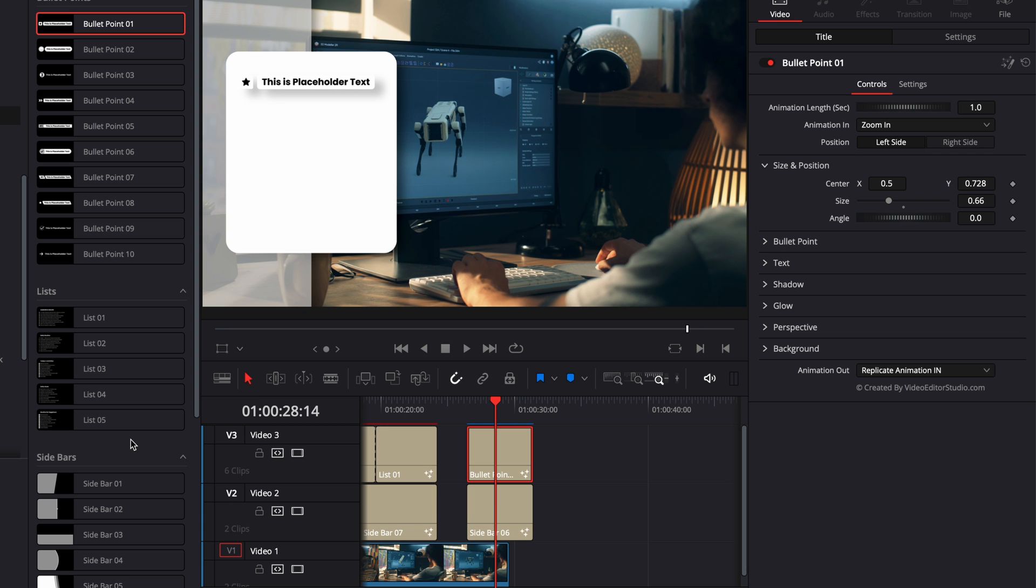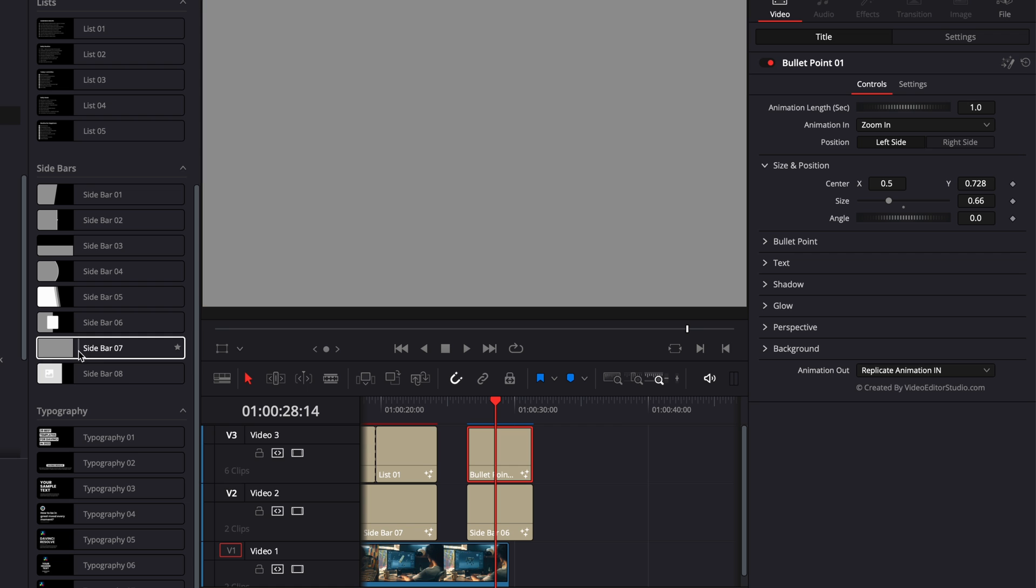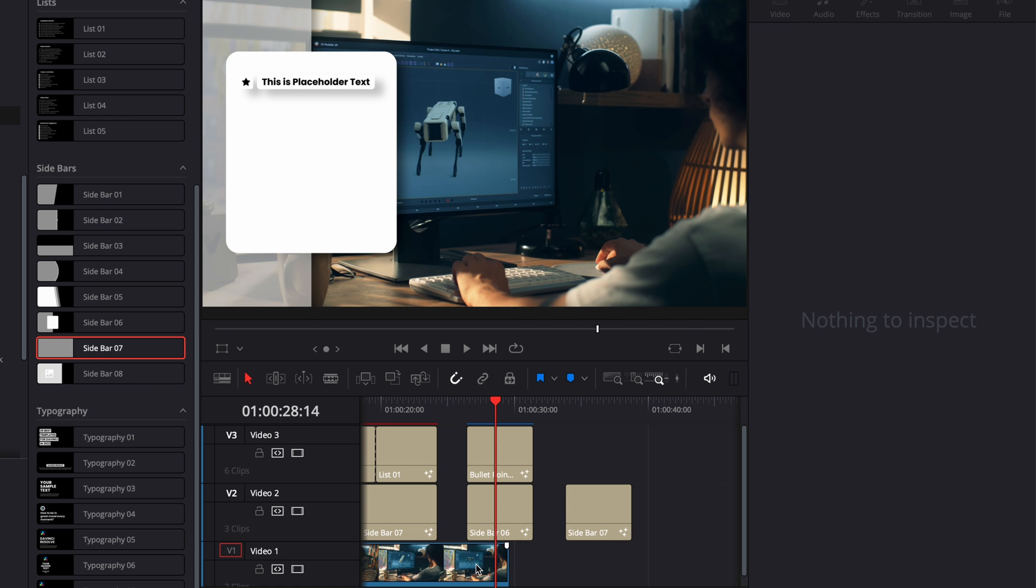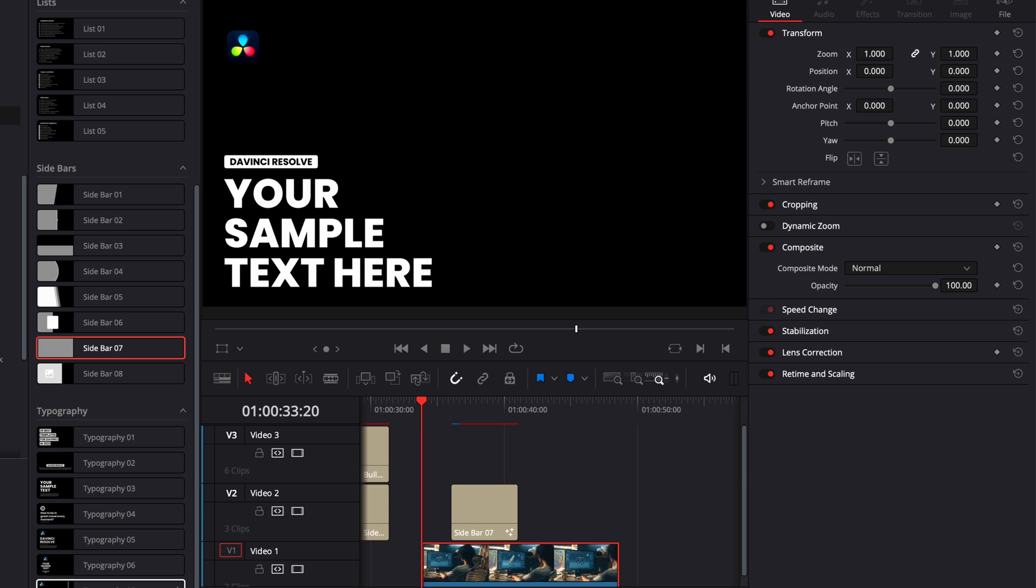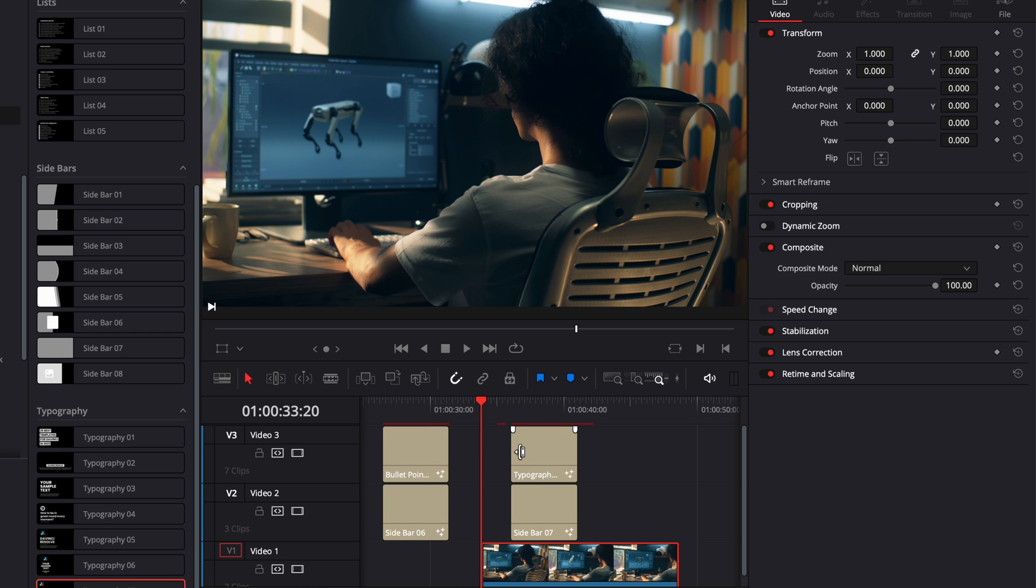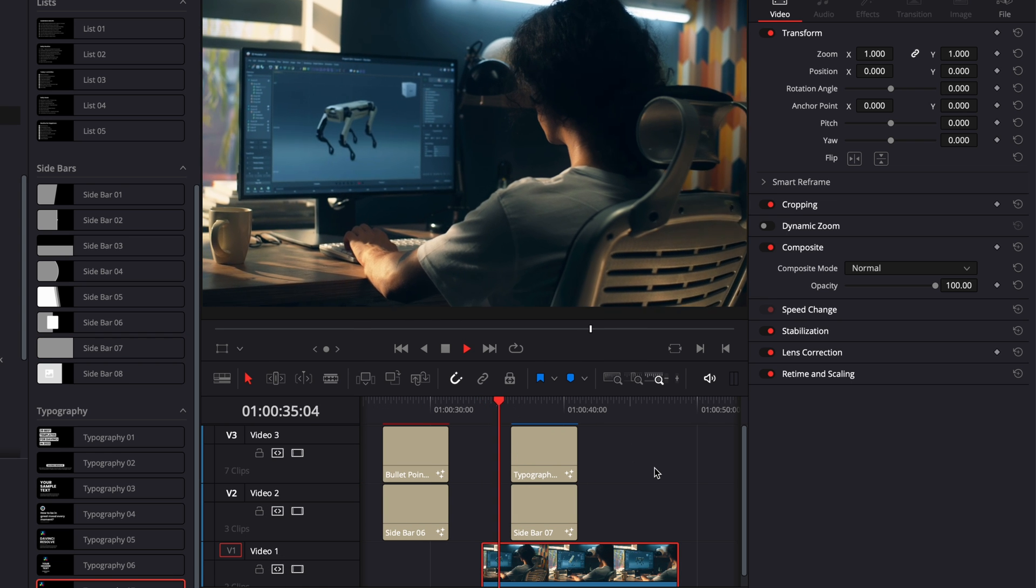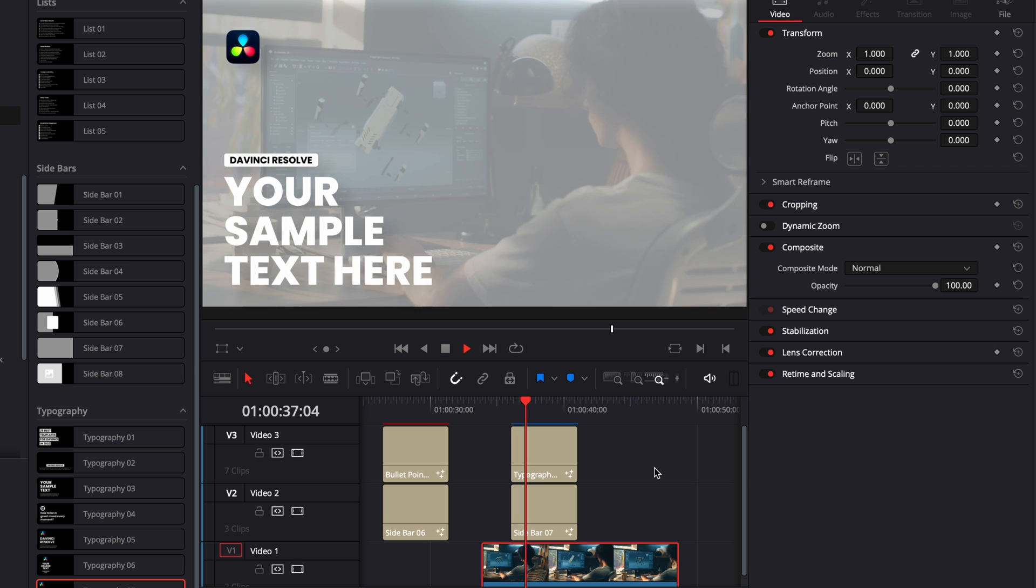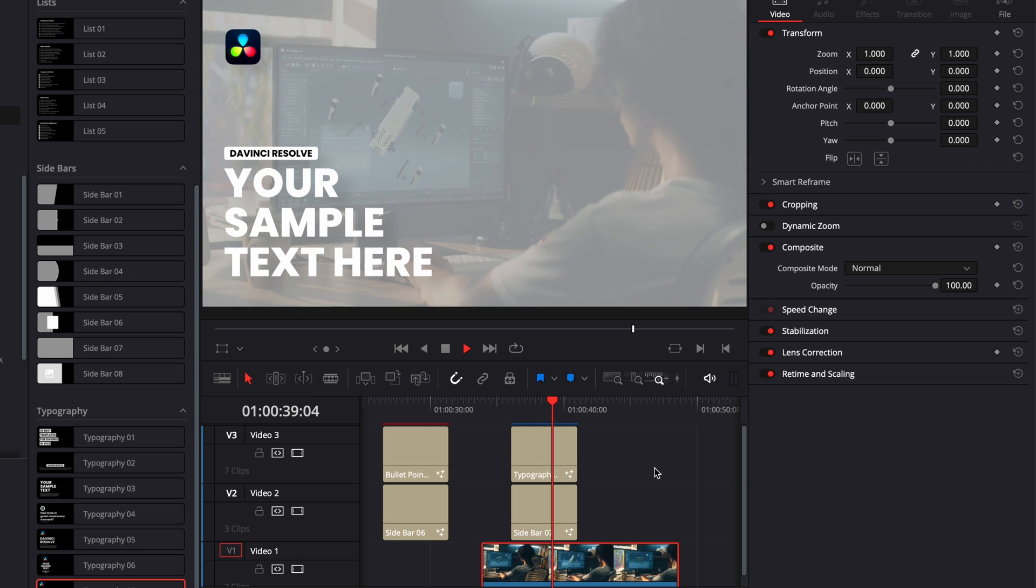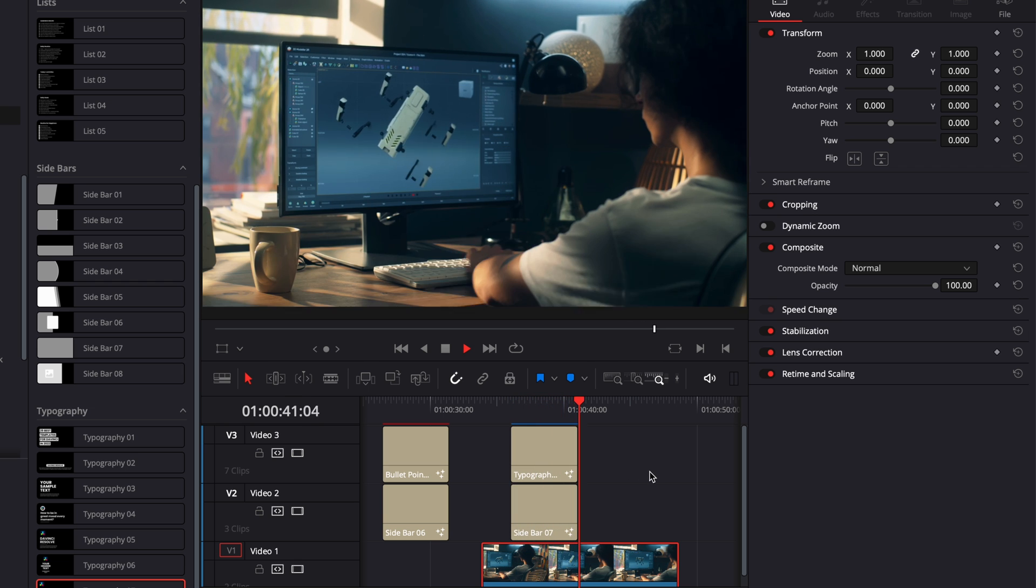Another good combination is the sidebar and the typography. So here, if I take again, a sidebar number seven, bring some footage below it and bring, for example, typography seven on track number three. We've now created a title card that can be used to announce section of the video, for example, and coming out of screen like so.